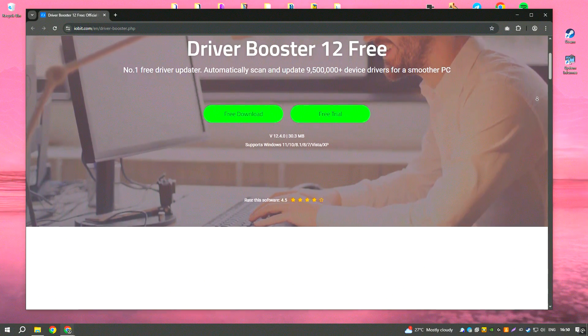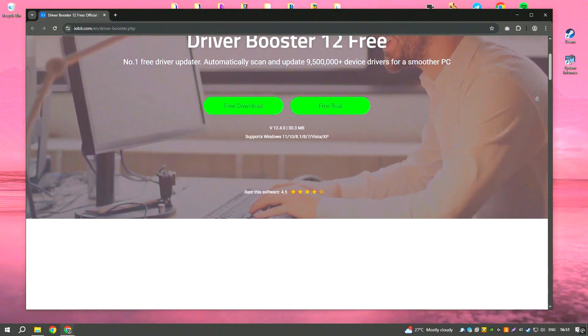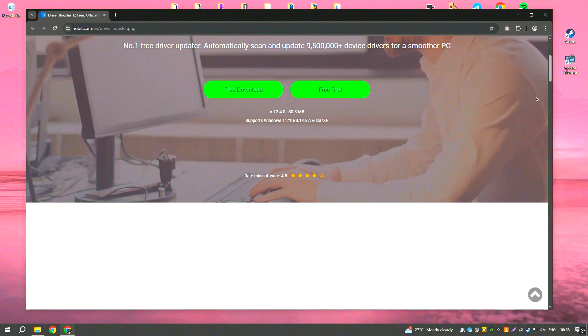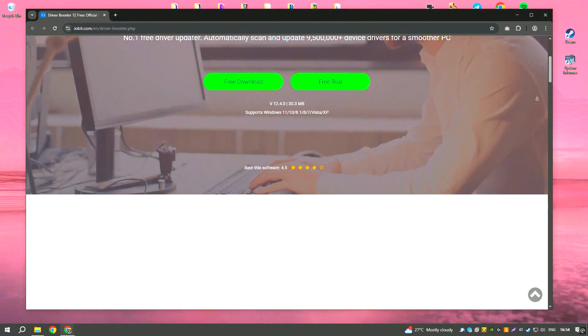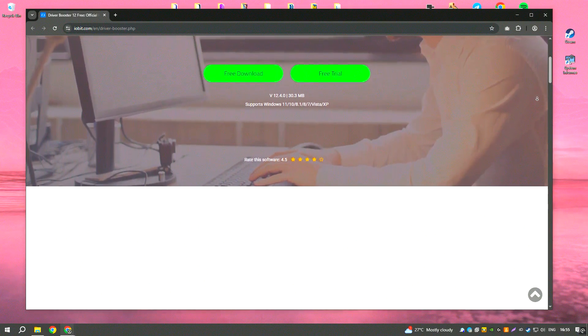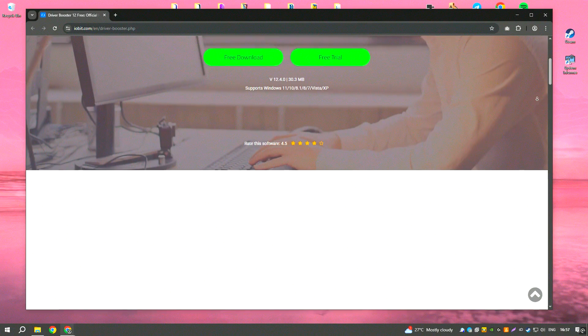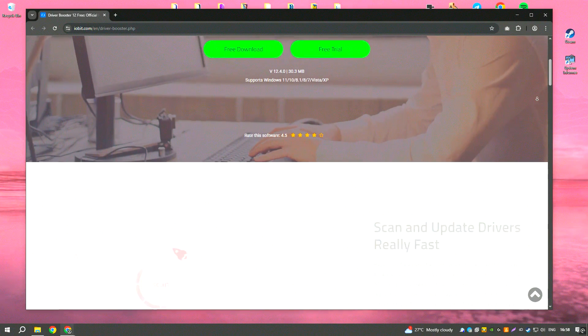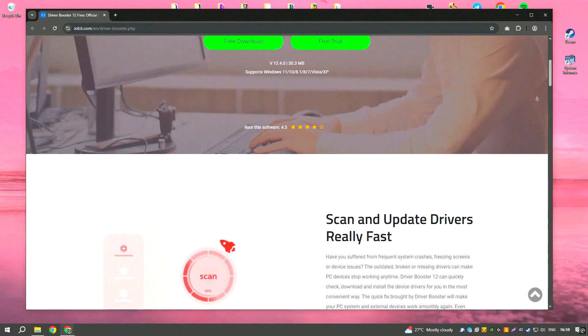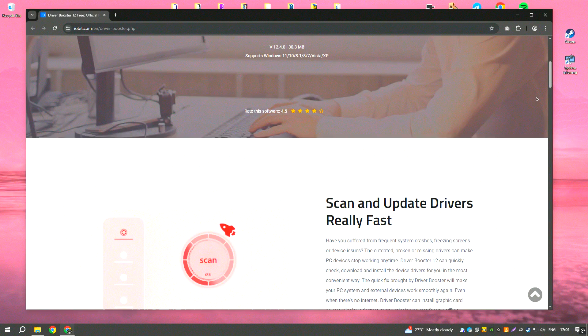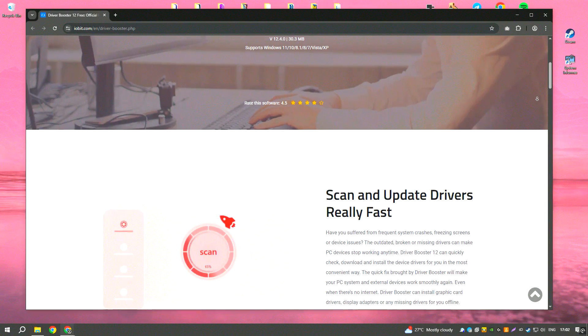Driver Booster is a useful software tool for automatically updating outdated drivers on your computer. It scans your system for drivers that need to be updated, downloads the latest versions from trusted sources, and installs them with a single click.